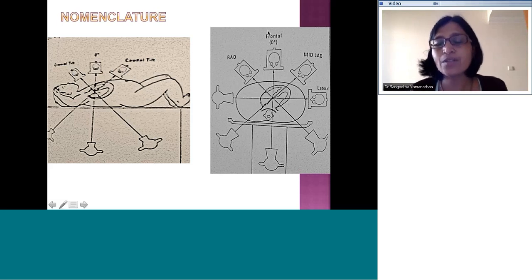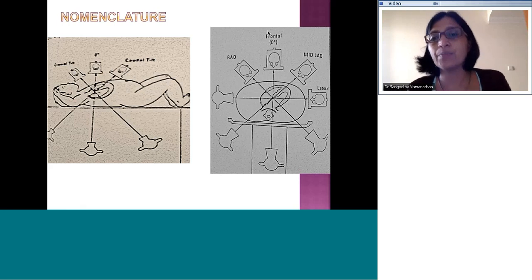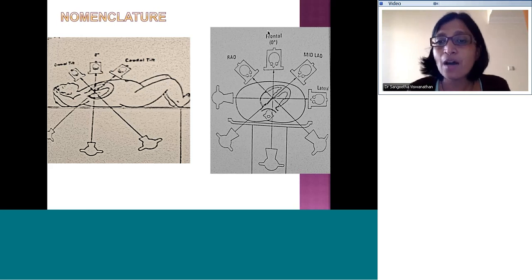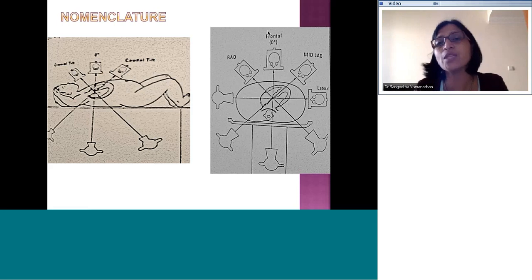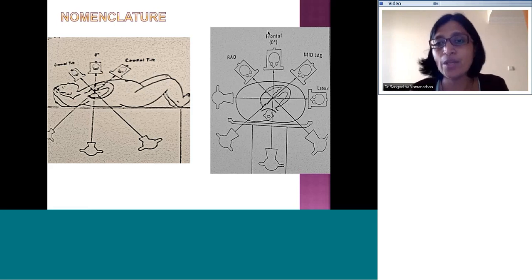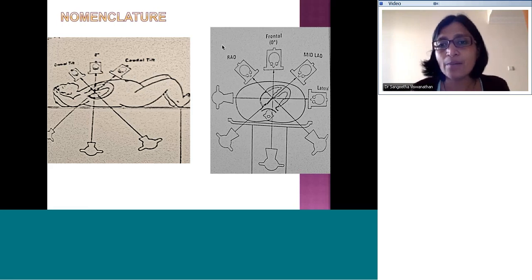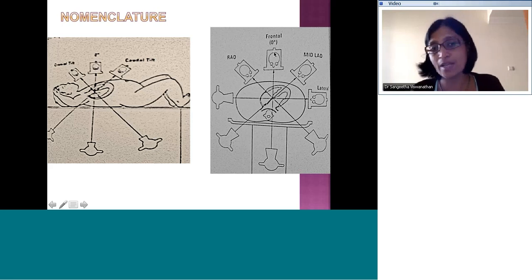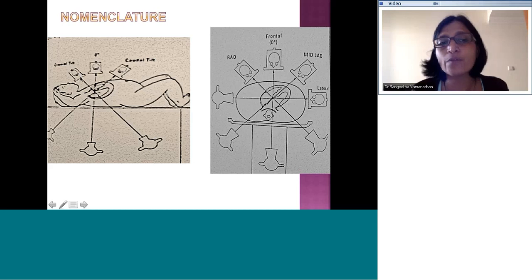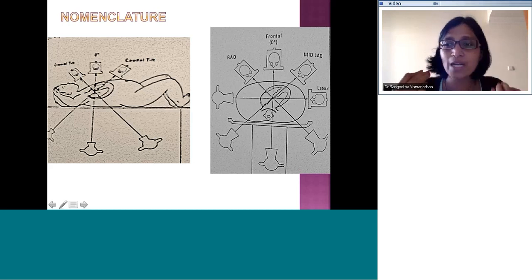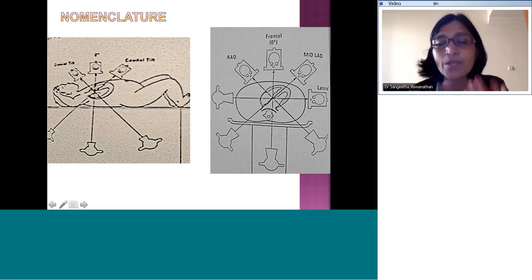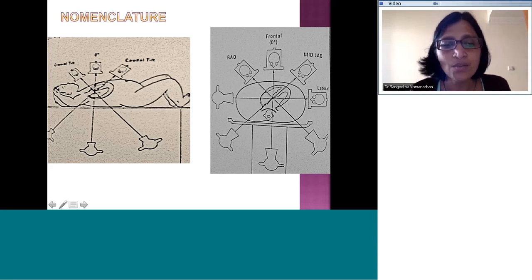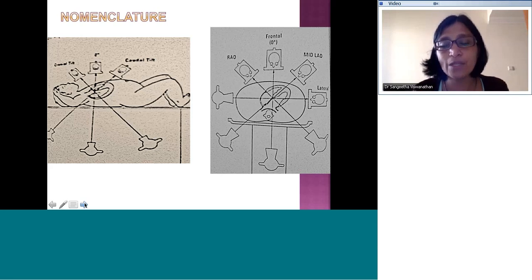As a guide, remember that projections are named with reference to the image intensifier. If the image intensifier moves to the right of the patient it is RAO; to the left it is LAO. If it moves towards the head of the patient it's cranial; towards the foot it's caudal. The more you use these techniques in the lab the more familiar and natural this will become.